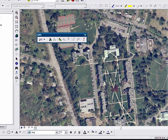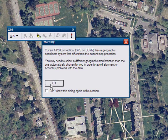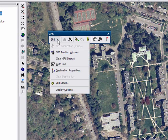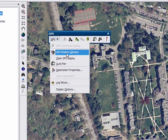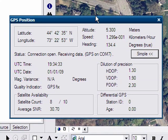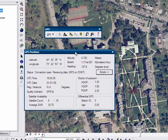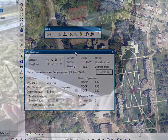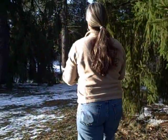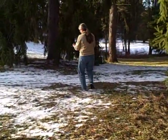On the GPS toolbar, click on the Open Connection icon and click OK if you get an error message. Your GPS receiver should now start seeing the satellites. You can open the GPS position window, which will show you the latitude and longitude of where you're standing, your altitude, number of satellites, etc. Now you're ready to start collecting your latitude and longitude points in ArcGIS.